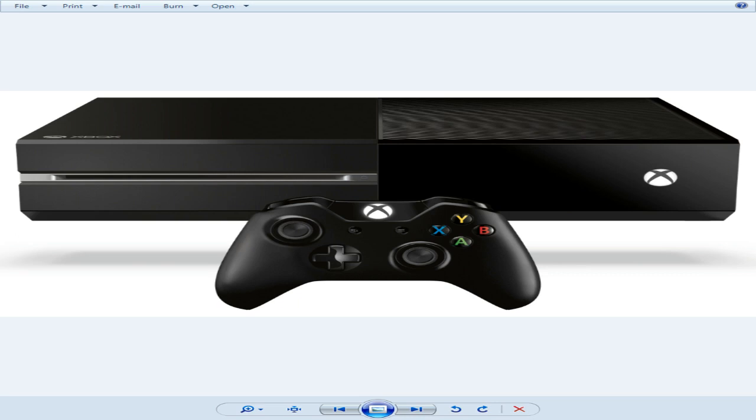The console will emit a little ring, apparently, after 10 to 15 seconds. Then it will scan for the USB and update.